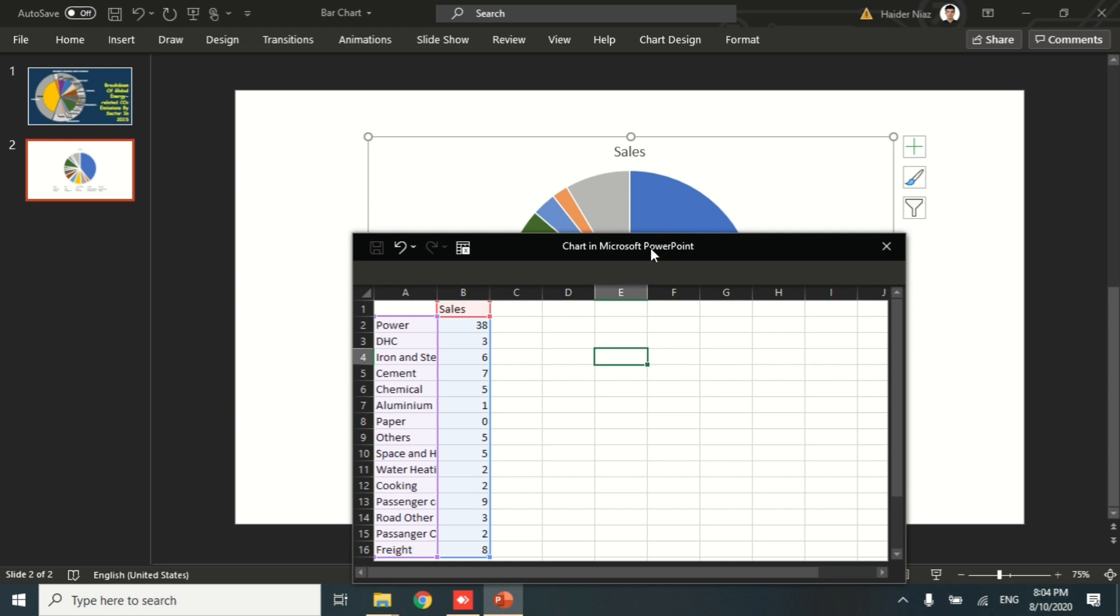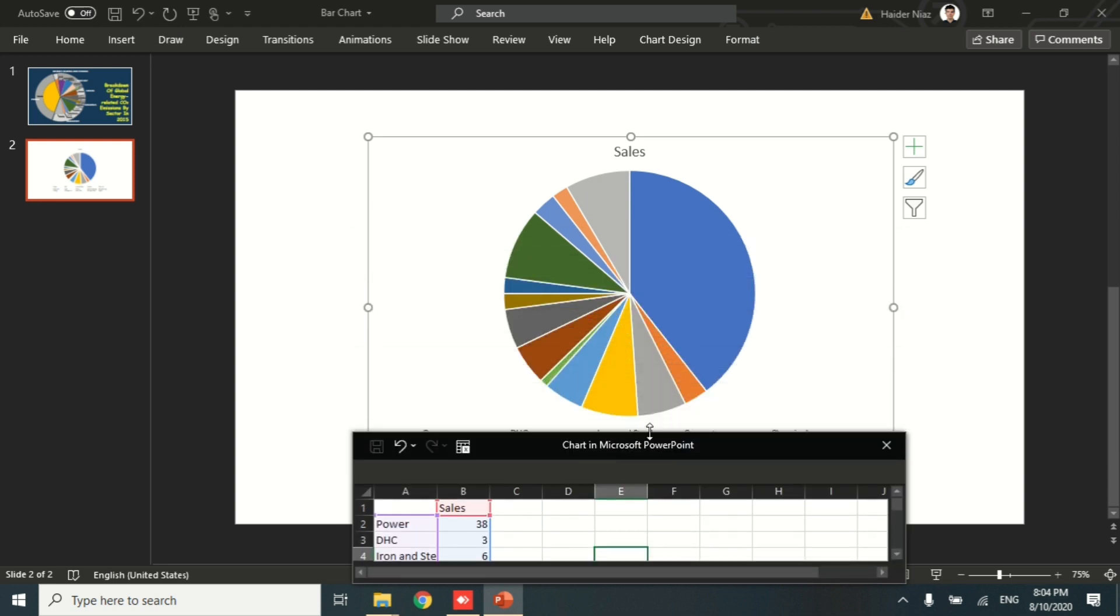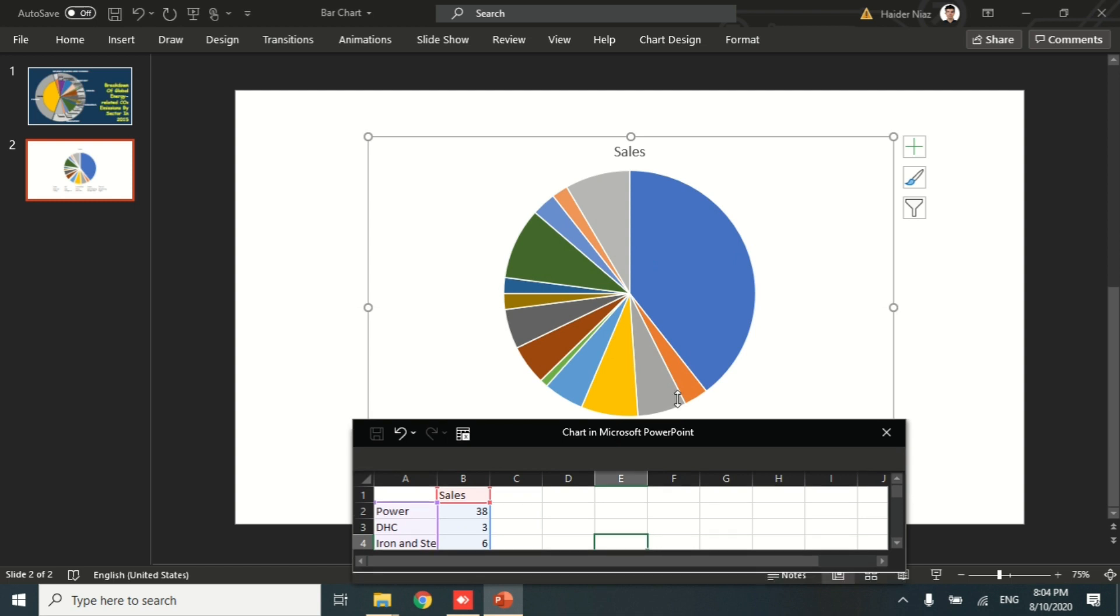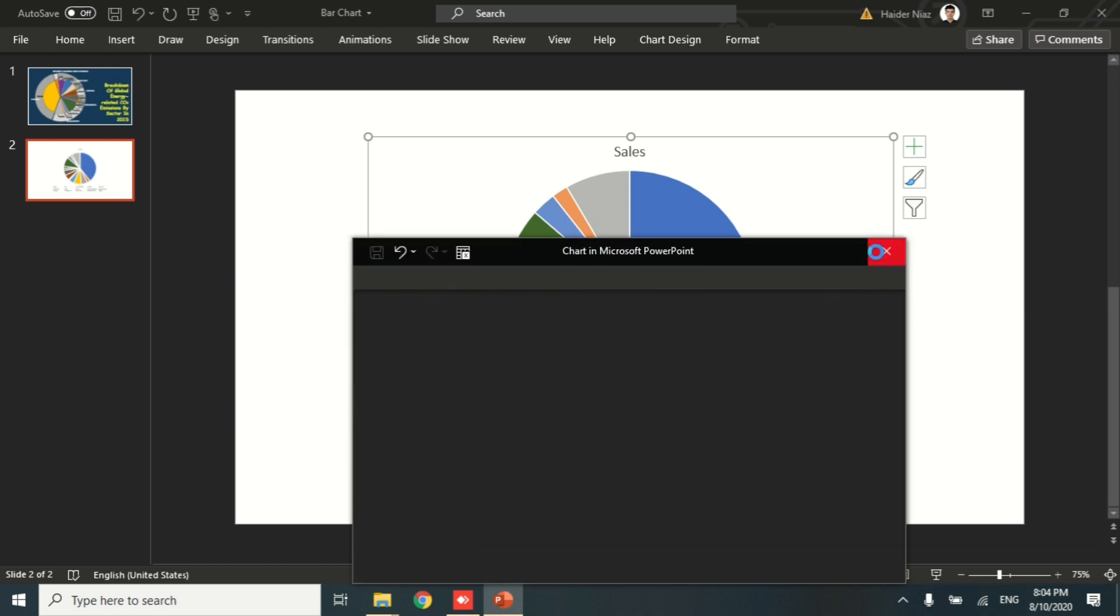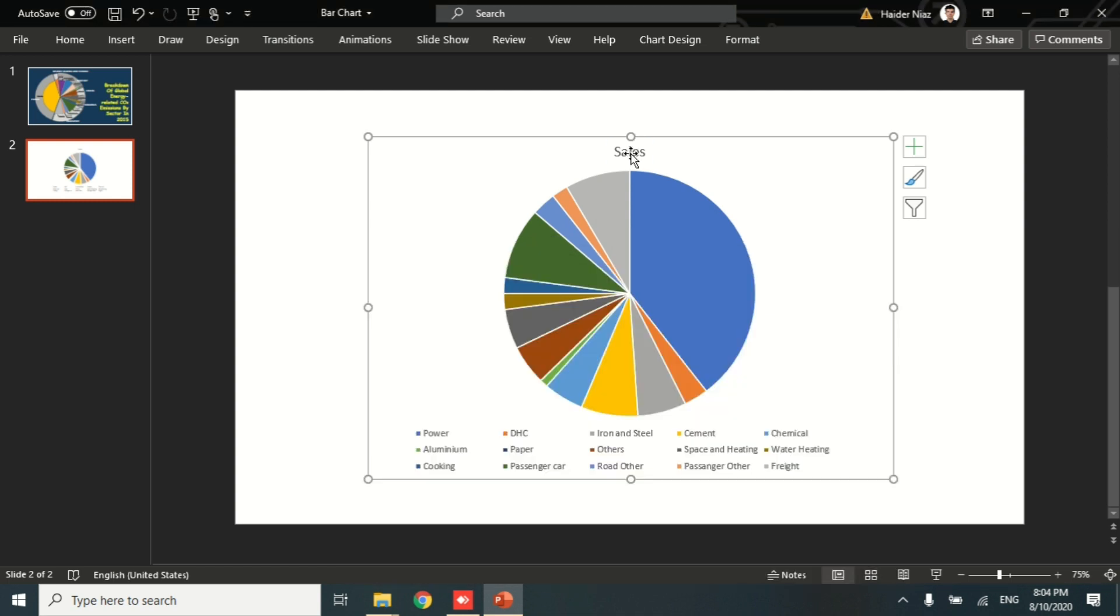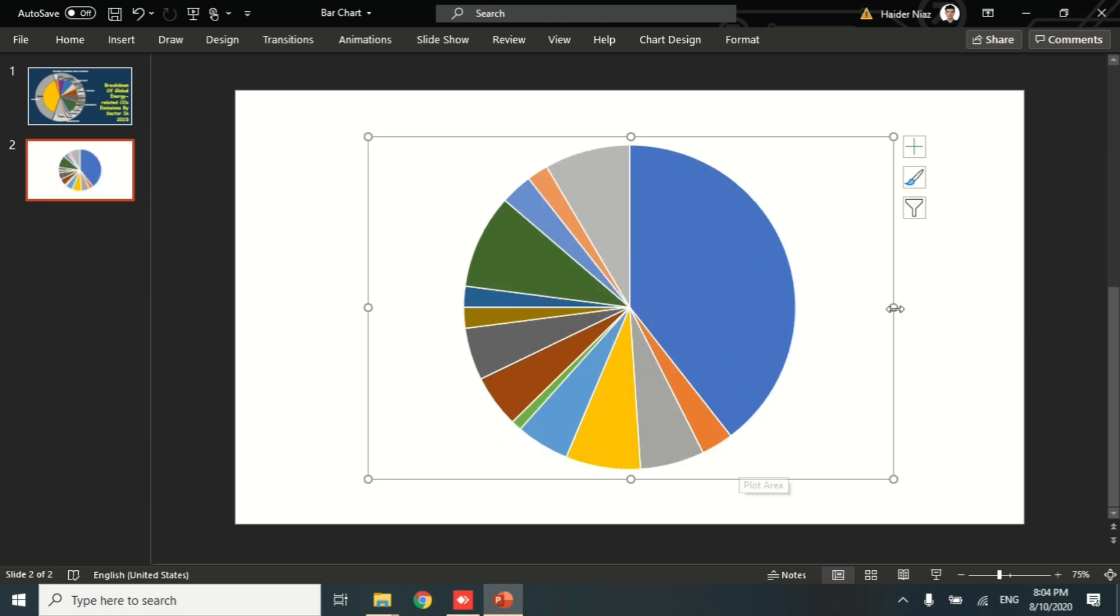The sources include aluminum, chemical, power, and all the sources. Now I'm going to make this chart like the one I showed you before. I'm going to delete the extra parts, which is the title and the legend.